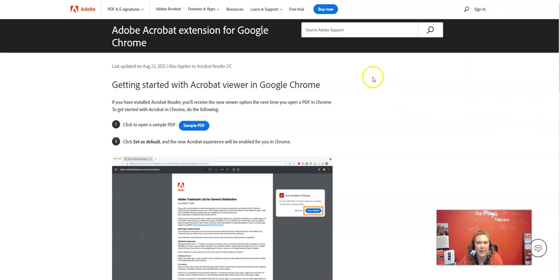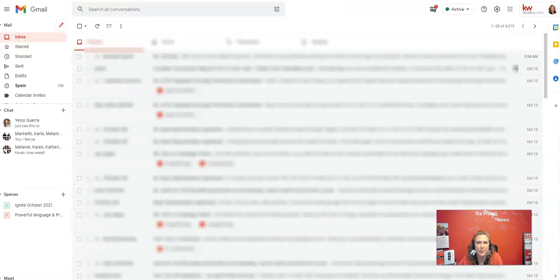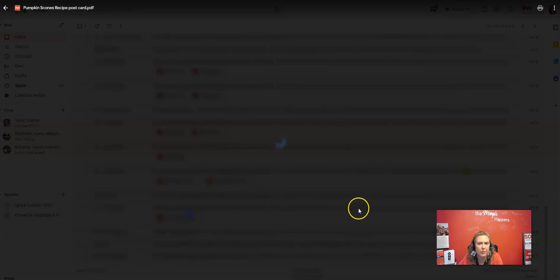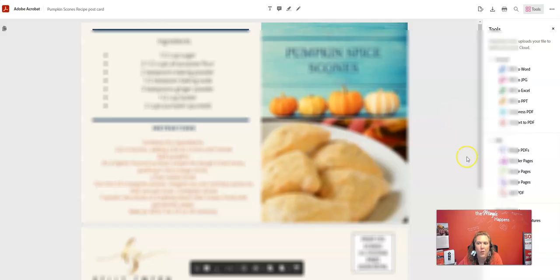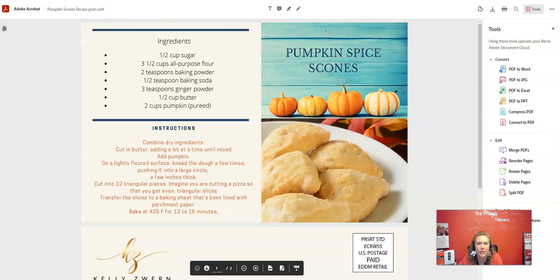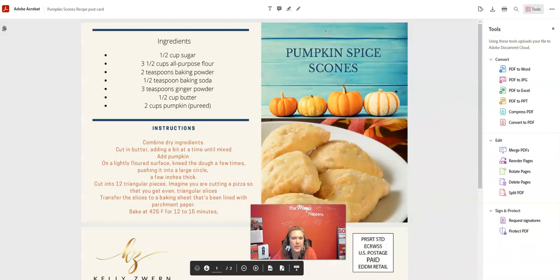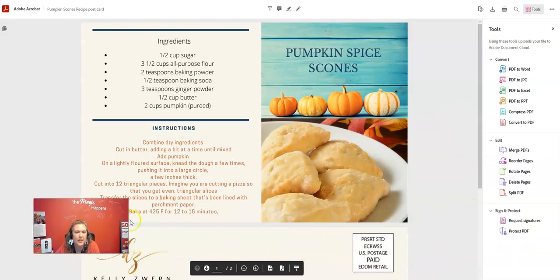And now I'm going to go open up a PDF. Oh, look at all these tools. It gives me thank you Kelly's word for giving me a PDF to use.